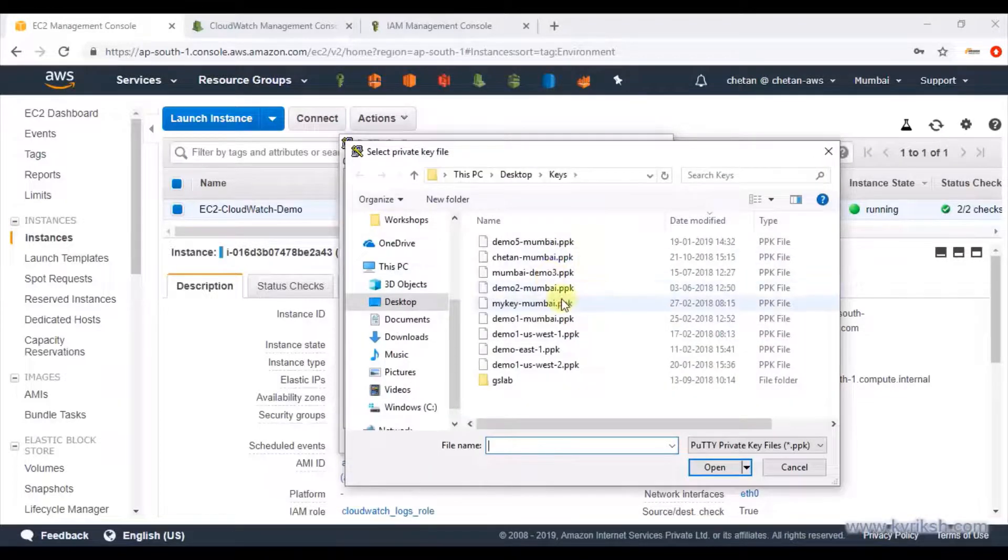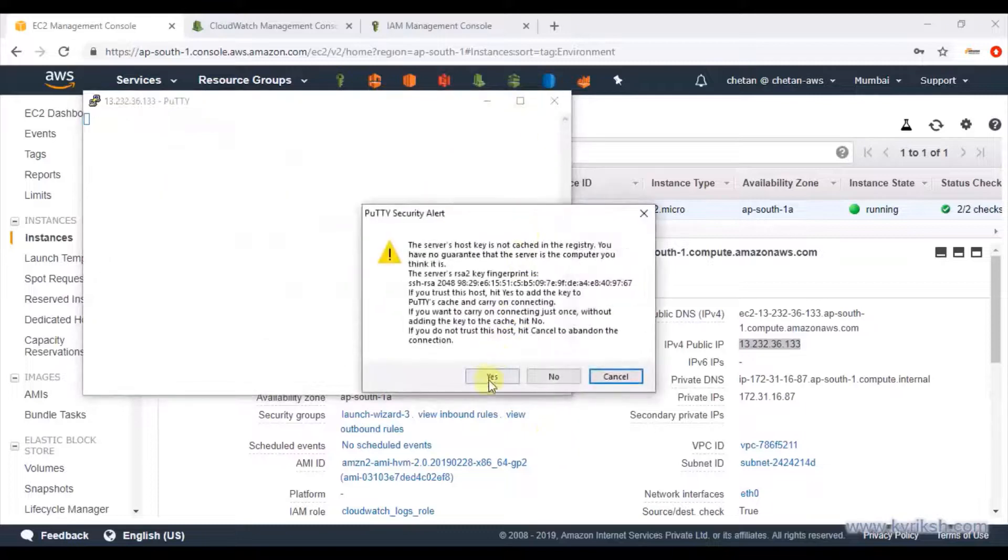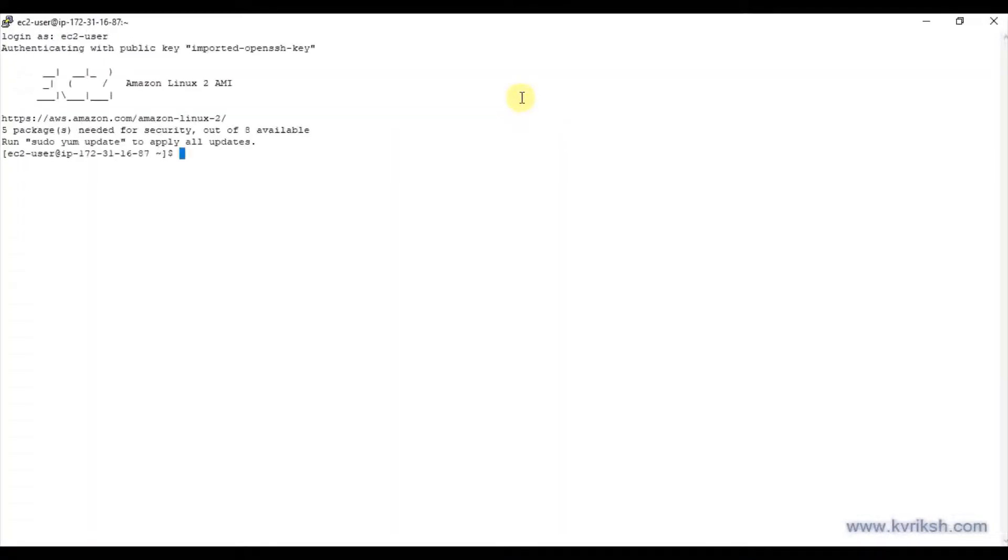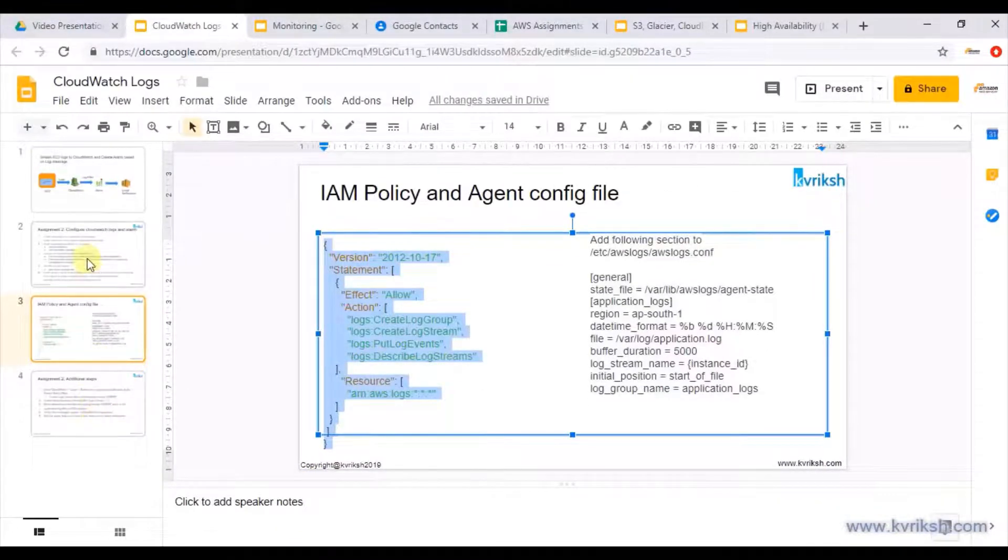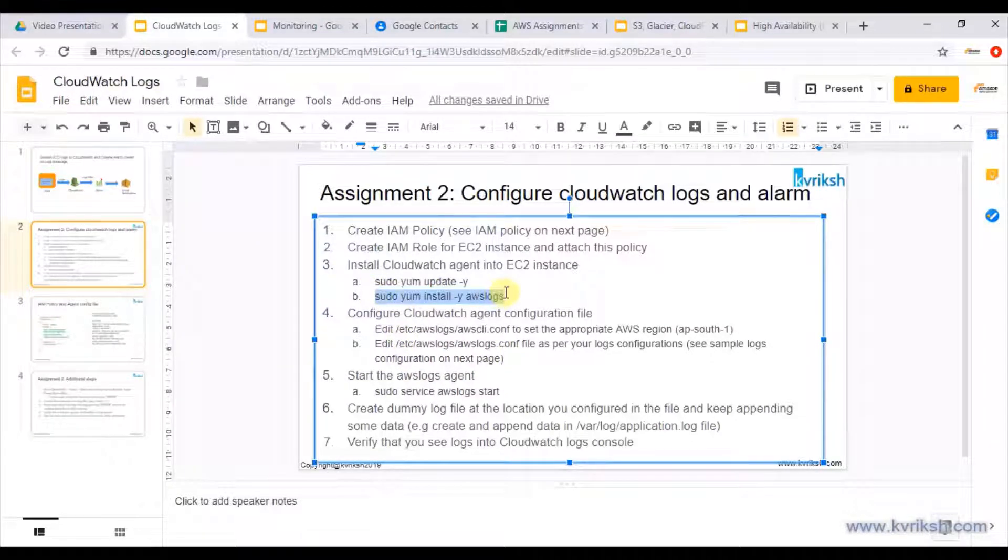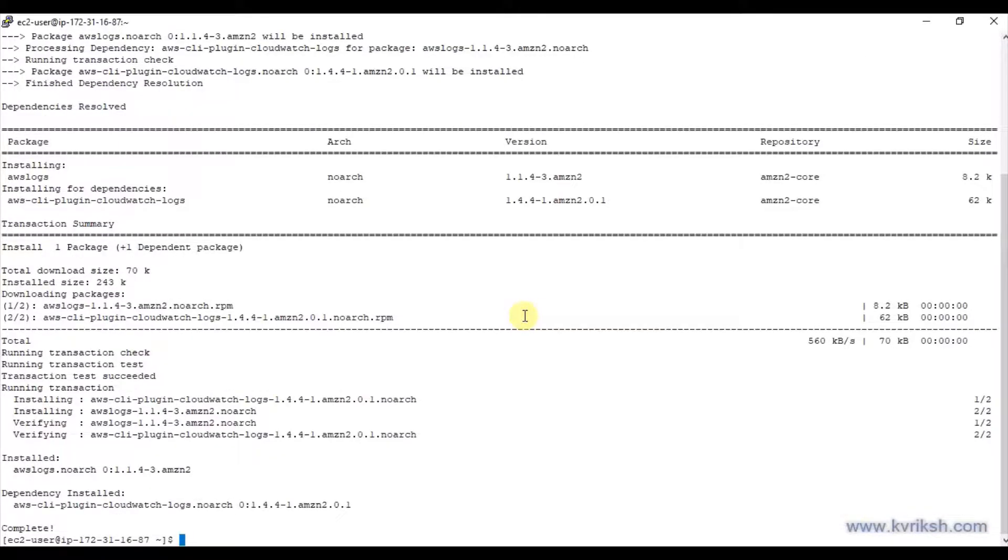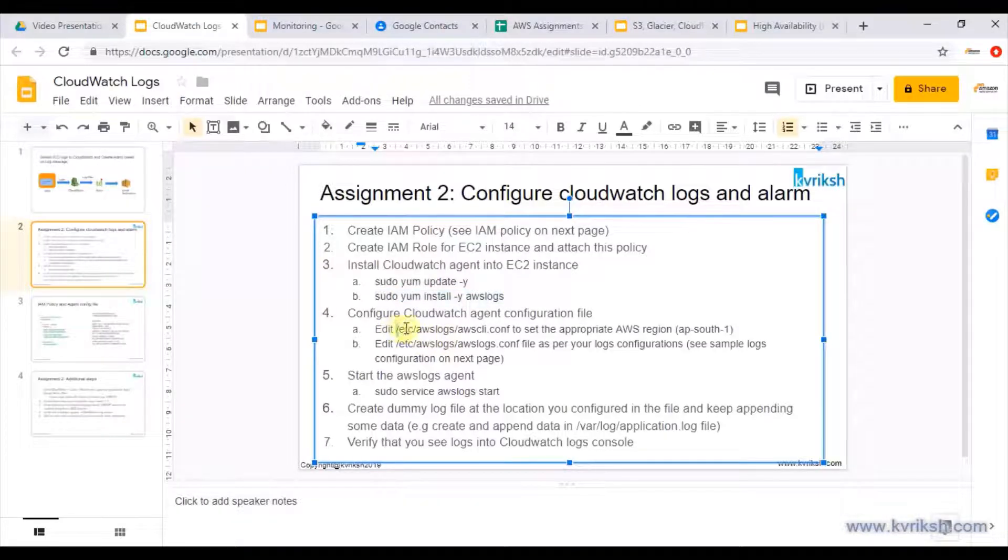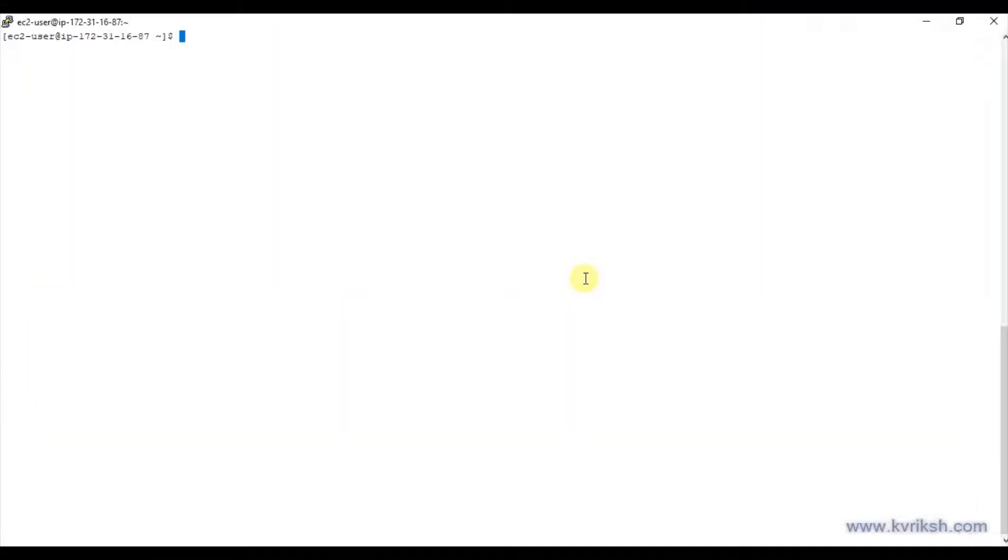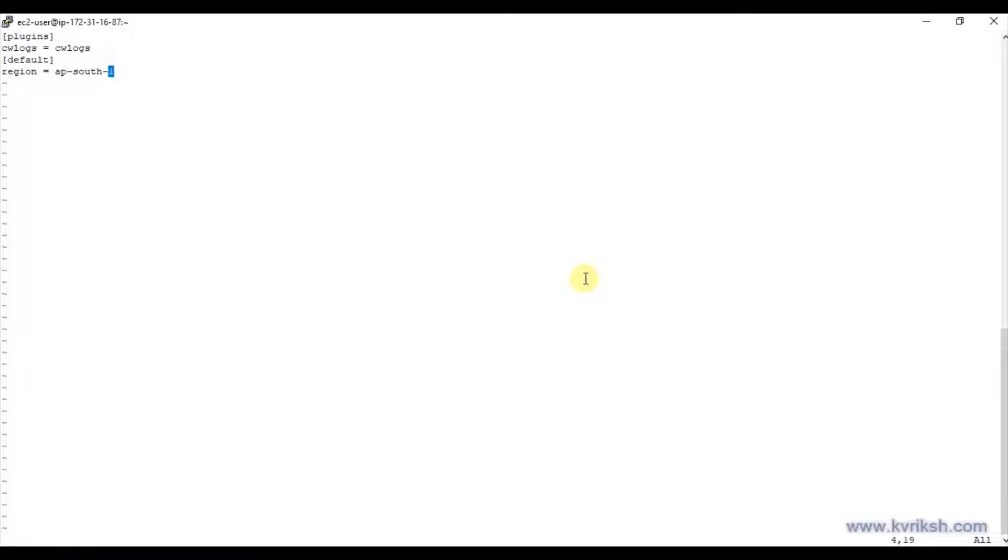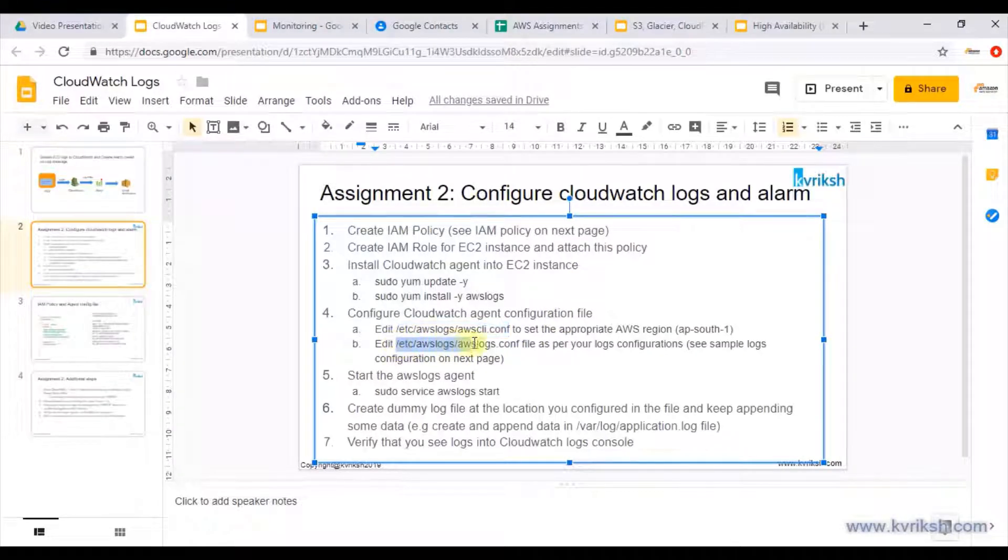Let's log into this EC2 instance over SSH and then configure the AWS logs agent. I am inside this instance. The next step is to install the CloudWatch agent, and for that you can just run this command: yum install AWS logs. AWS logs agent has been installed. As stated earlier, we need to configure some files so that AWS logs agent can stream those logs. There are two files essentially: one is /etc/awslogs/awscli.conf, so I'm just editing this file with sudo permission, and we just need to have the right region where all these logs are going to be streamed - ap-south-1, that is my Mumbai region.